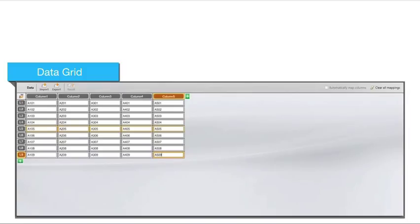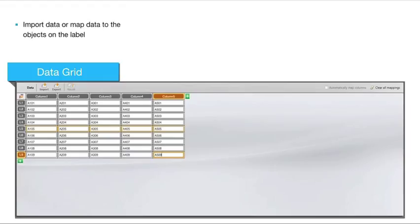The data grid is available for most label editors where you can import data or map data to the objects on the label.